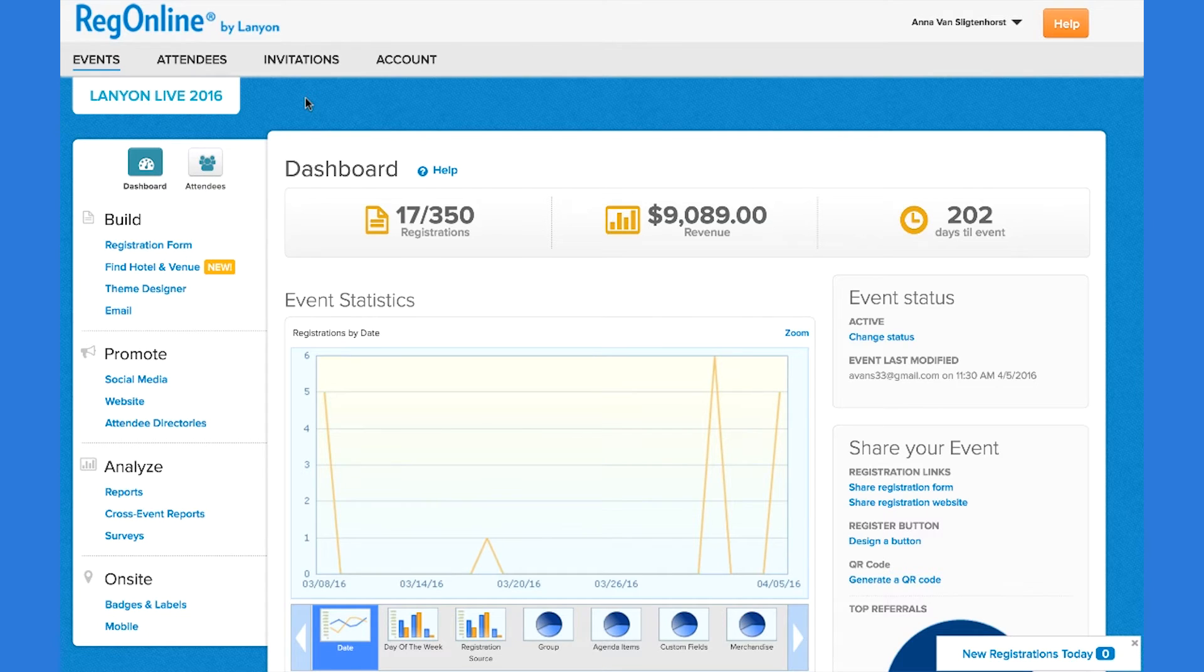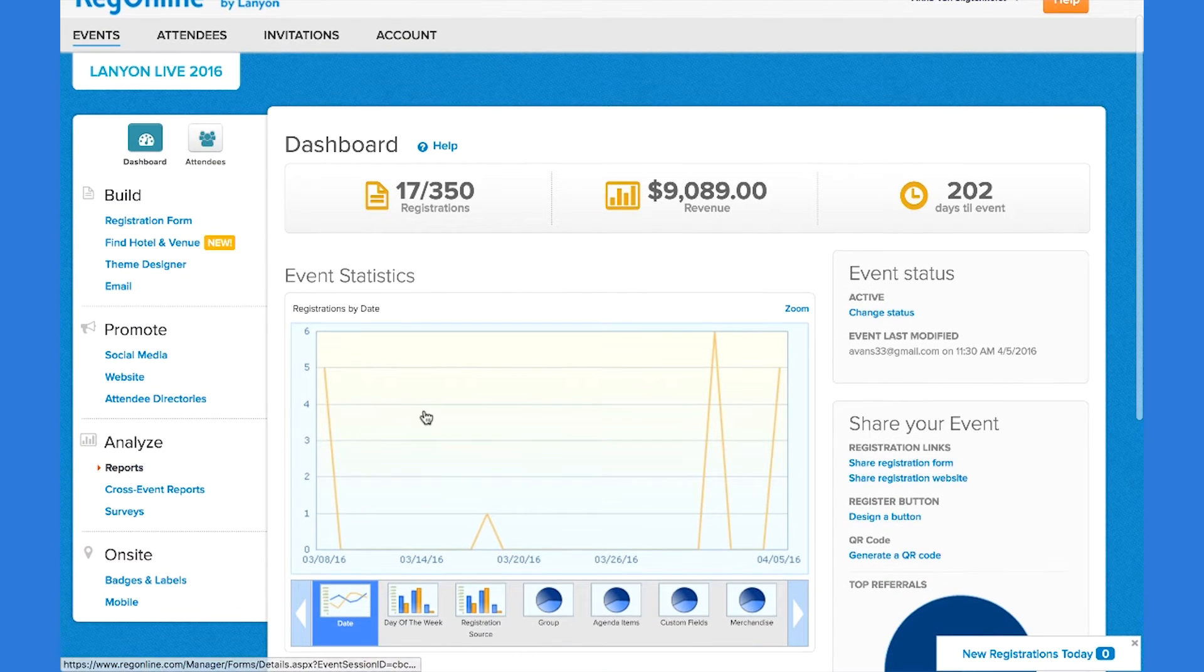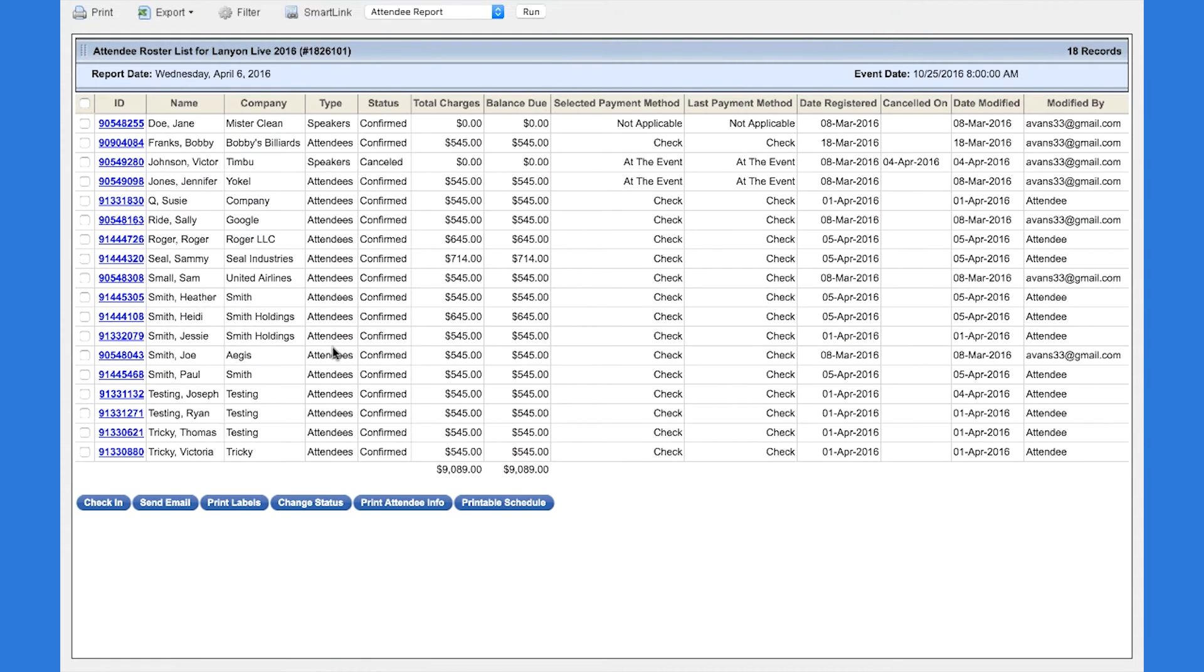To track registrations, RegOnline provides a set of standard reports, like this registrant list for example. It provides details about all the registrants, including personal information, as well as payment and status of attendance.